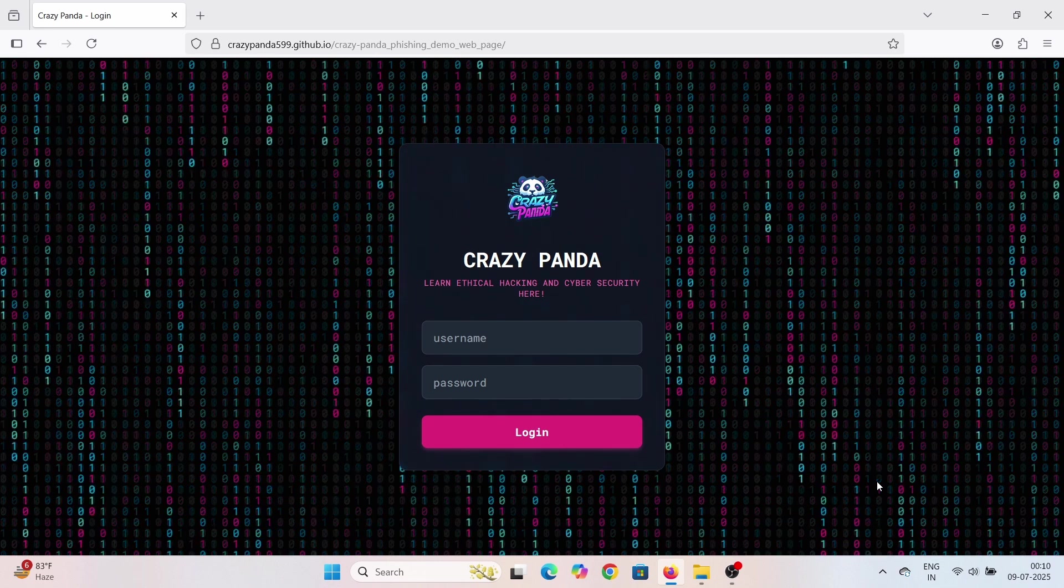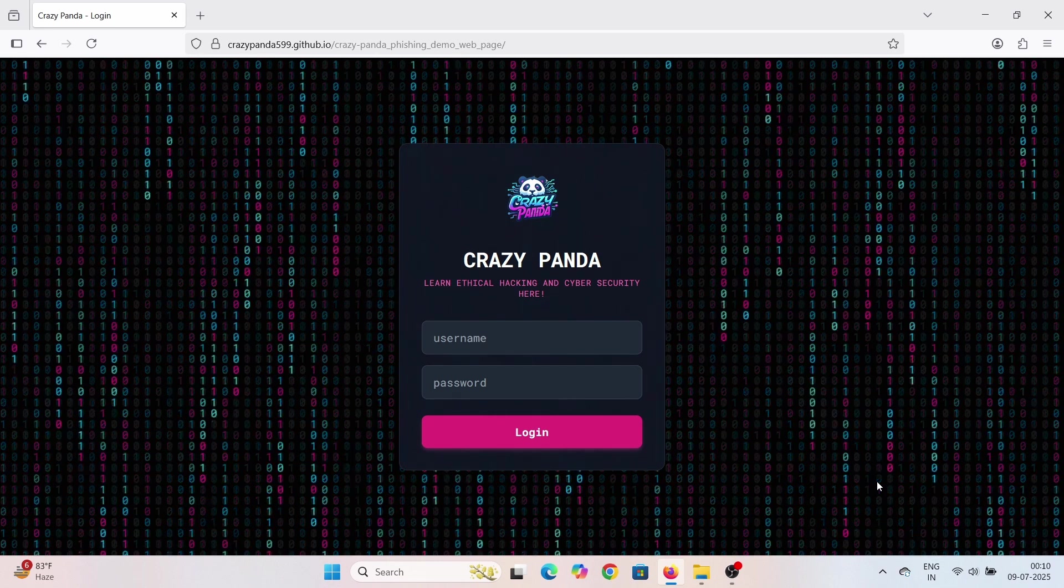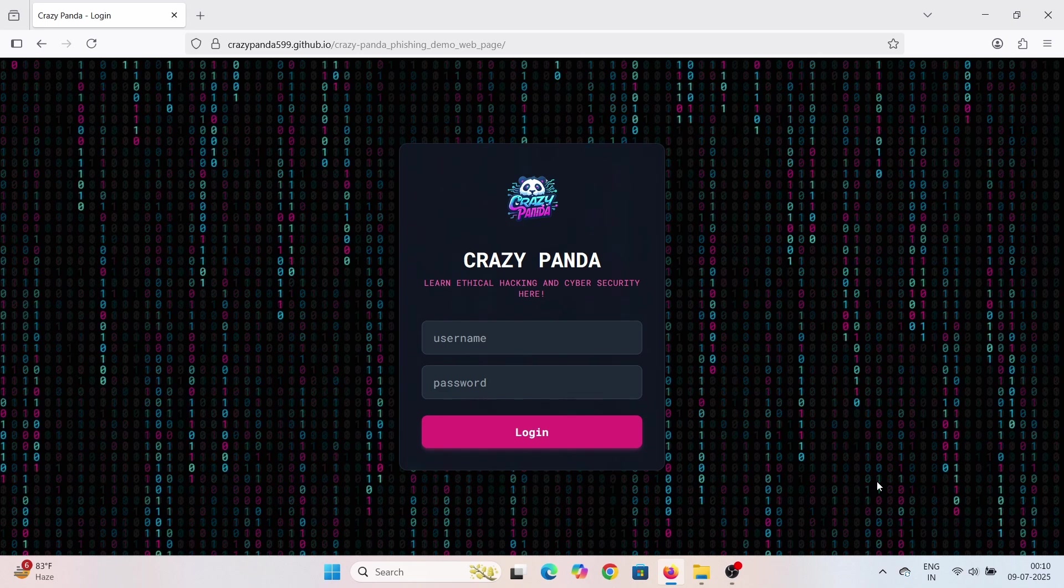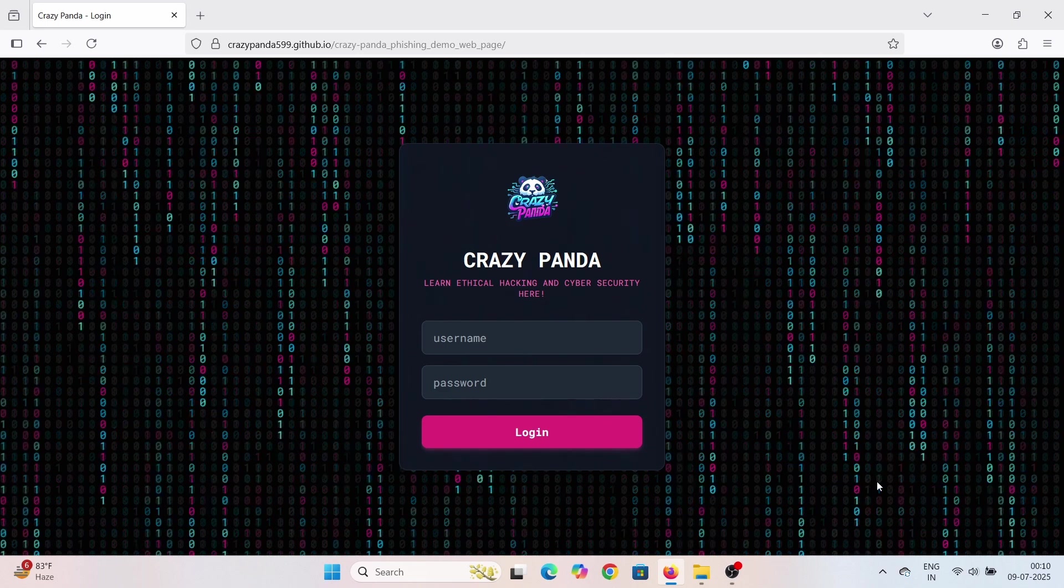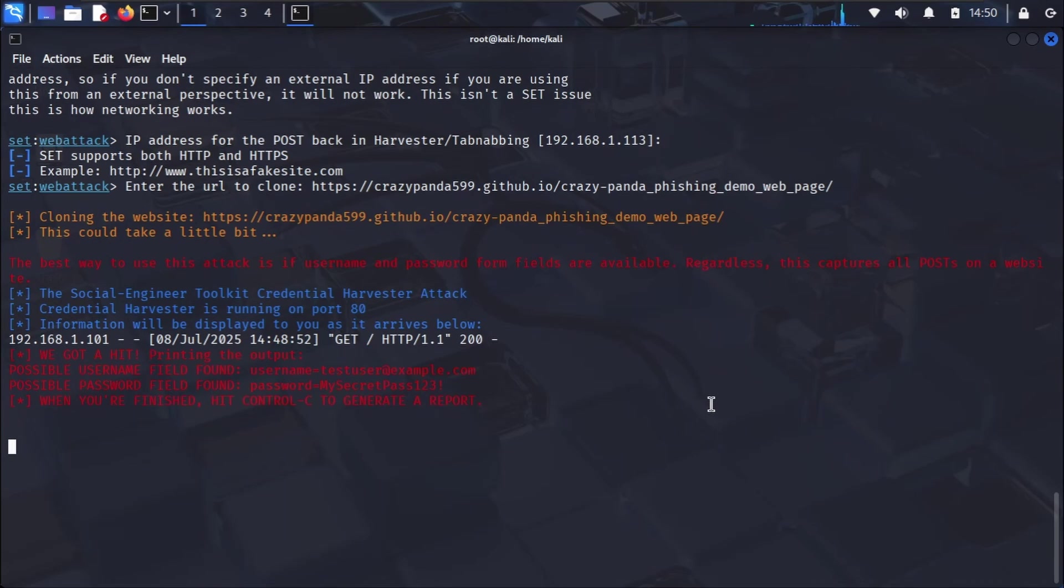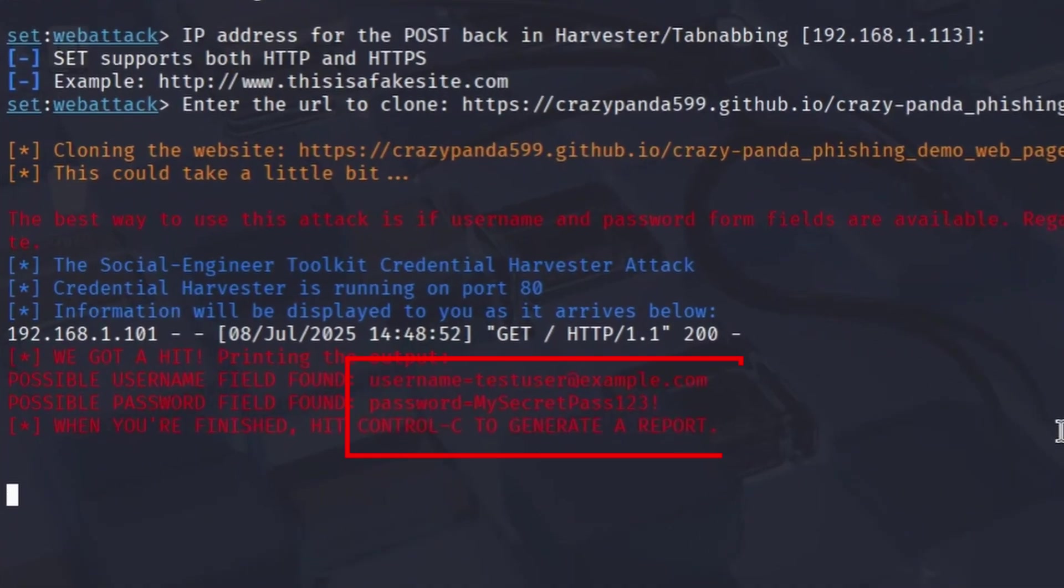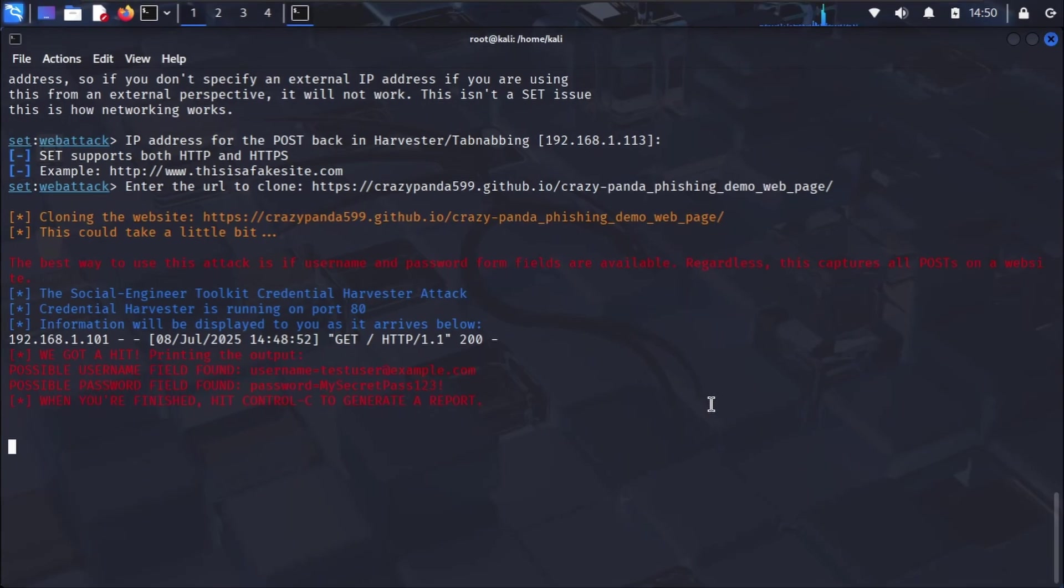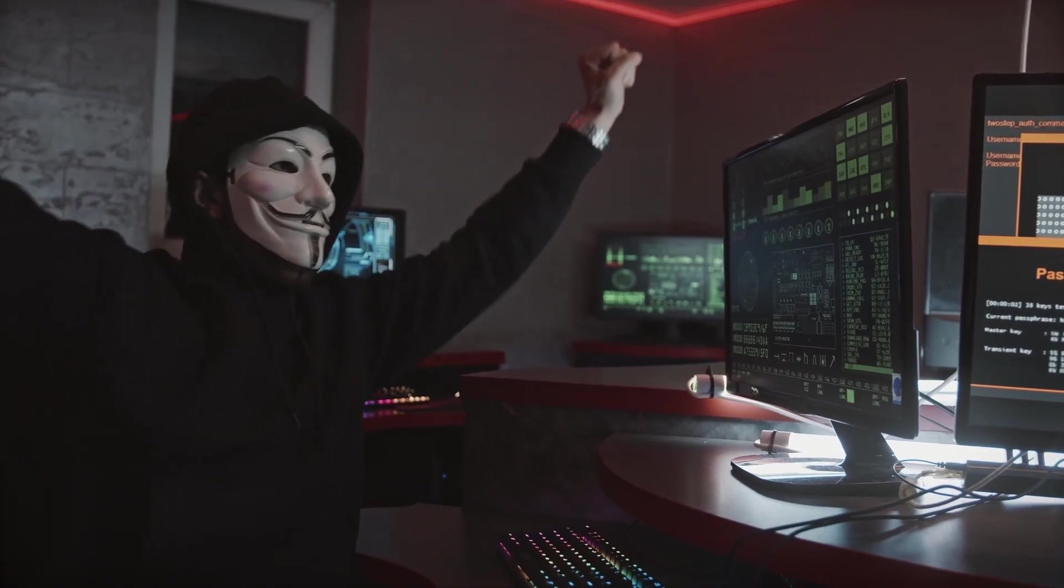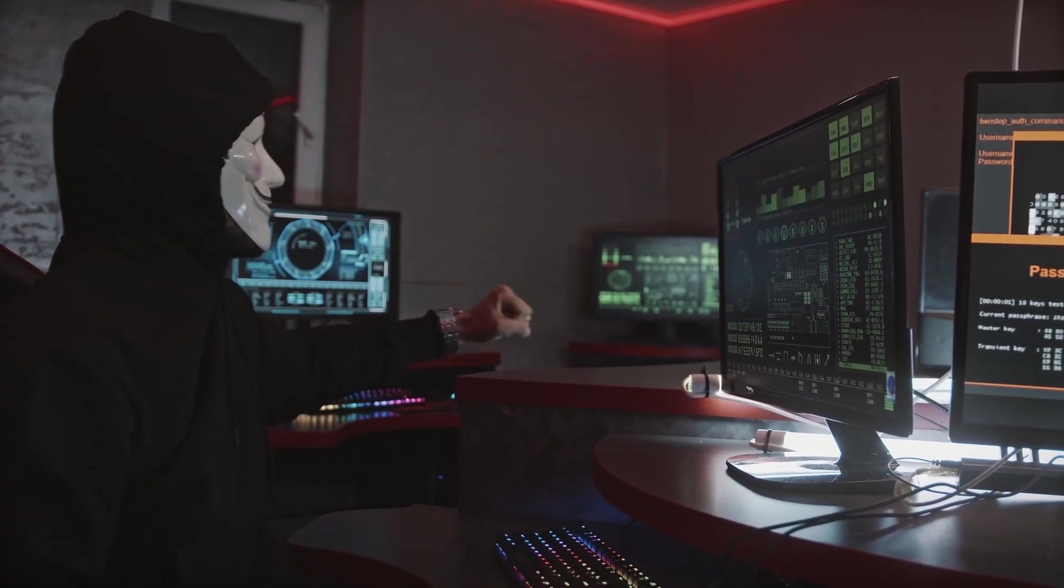And now, for the chilling part. Let's go back to our attacker machine, our Kali terminal where SE Toolkit is running. Boom! Right there. The username and password entered by the victim have been captured and displayed in plain text. This is how easily a hacker, with just a bit of social engineering, can obtain sensitive information.